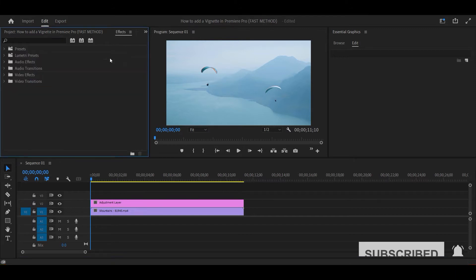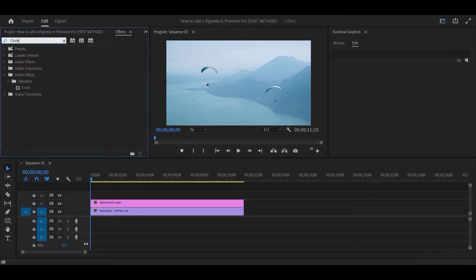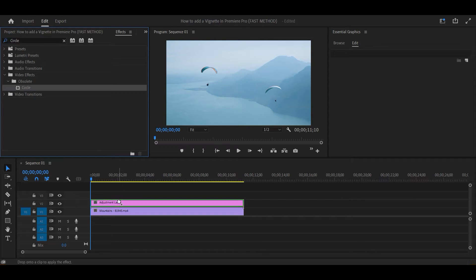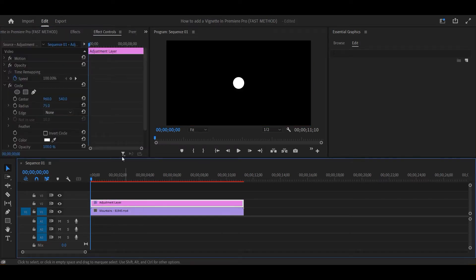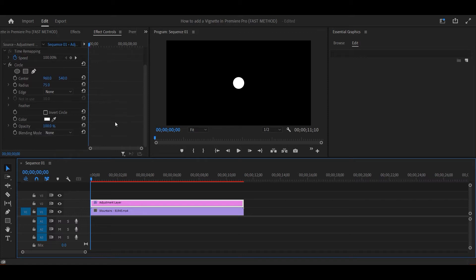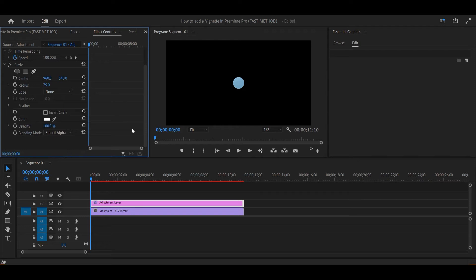Next, go up to effects and search for circle. Drag it onto the adjustment layer. Now go to effect controls where you'll see your effect. Go down to the blending mode and change it to stencil alpha so you can see your footage in the circle.